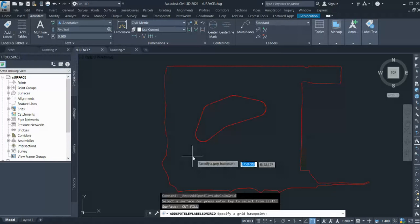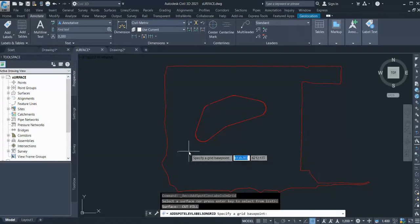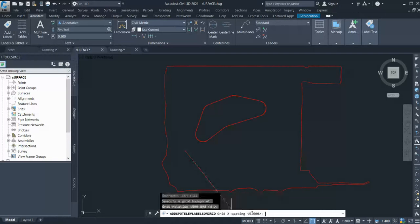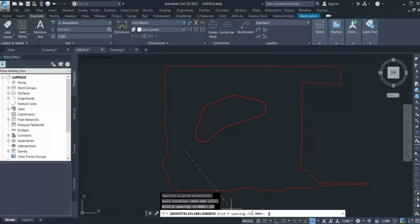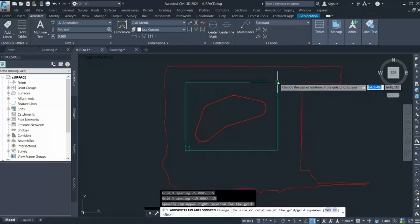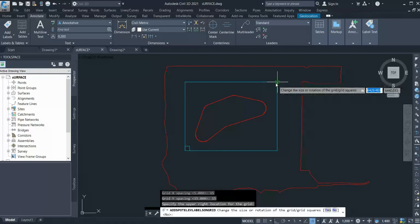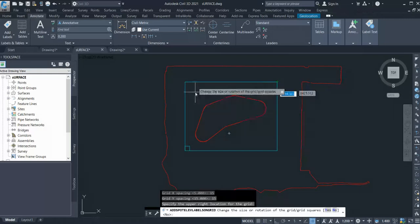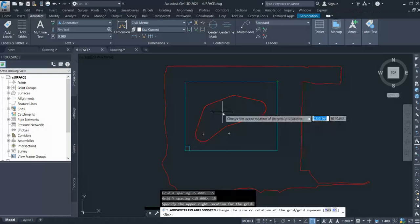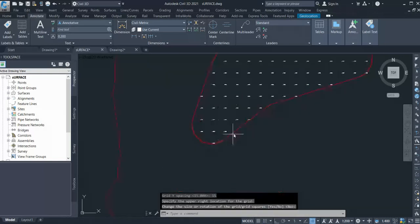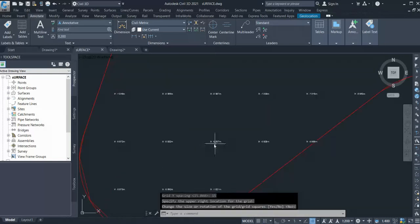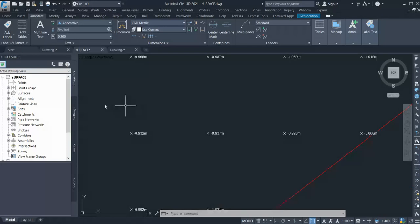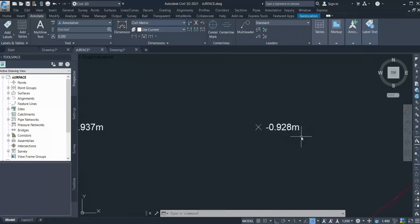Then it's asking you select base points - I'm selecting my base point somewhere here. Now it's asking for rotation, so click zero. It's asking you to enter spacing - let's say 15x15. And it's asking for the upper right corner. Select this. It will give the point to the surface inside this window. Click enter and you can see my surface levels are there. I selected my cut and fill surface, so it's just giving me cut and fill volume.